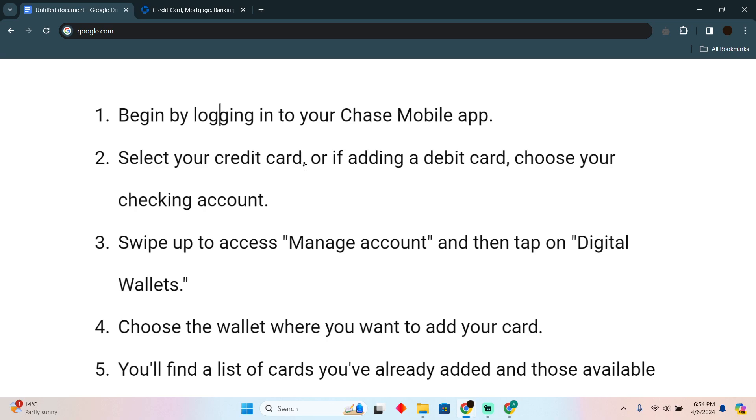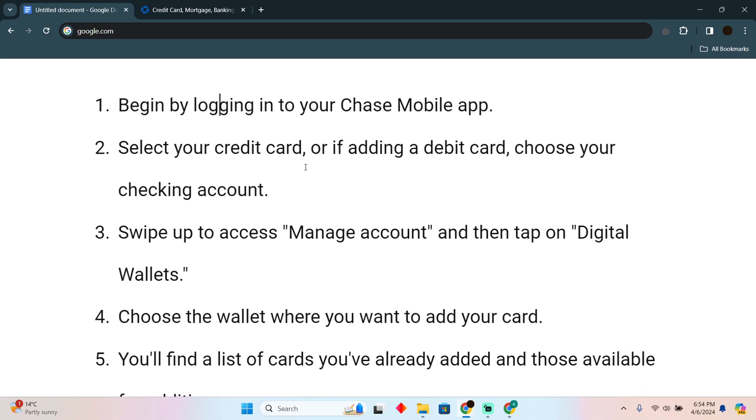Afterward, you have to tap on your credit card or if adding a debit card, choose your checking account.